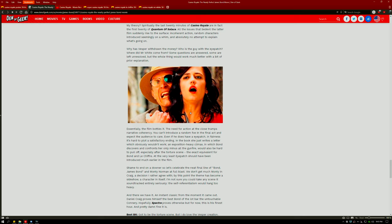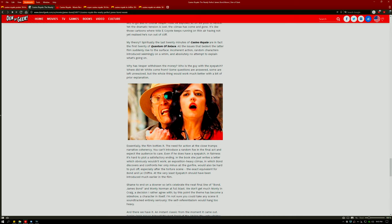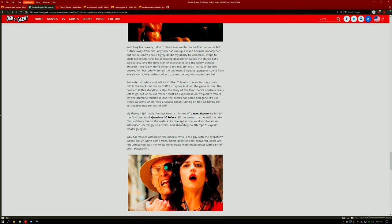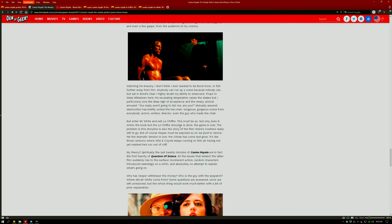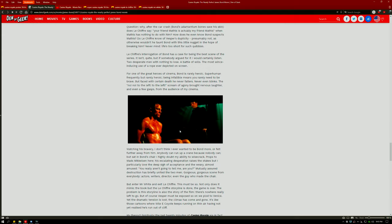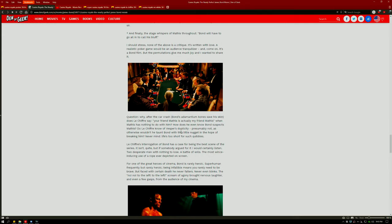Vesper was the only girl that Bond ever loved, truly loved, and I think that really sets the pace of the movie being absolutely fantastic.